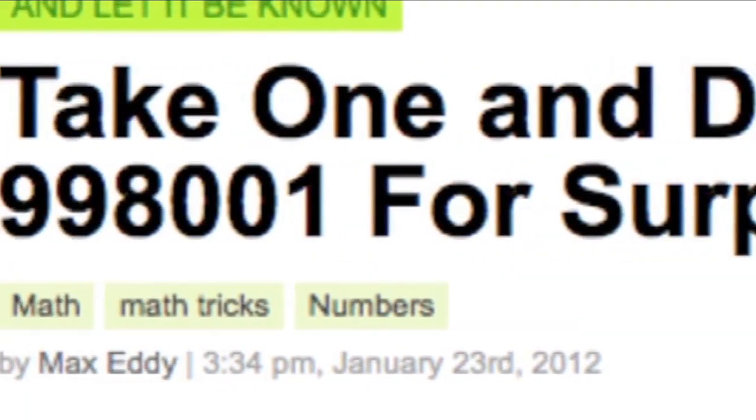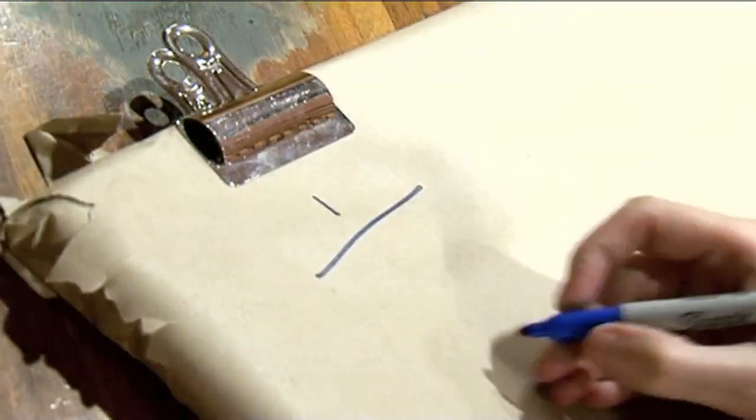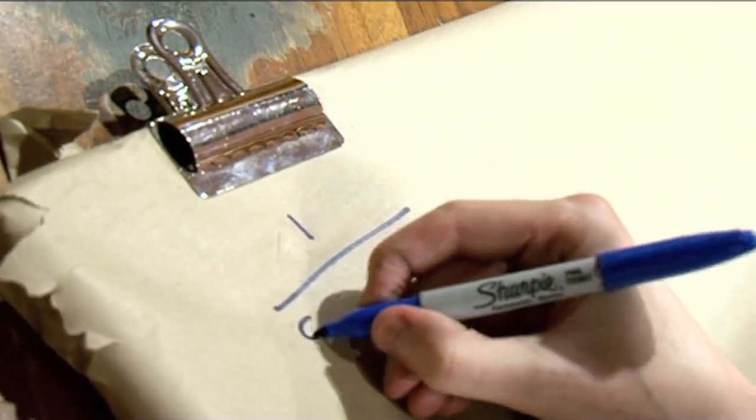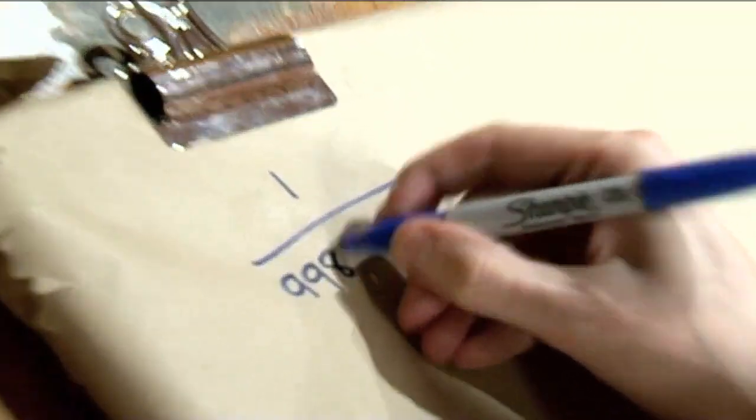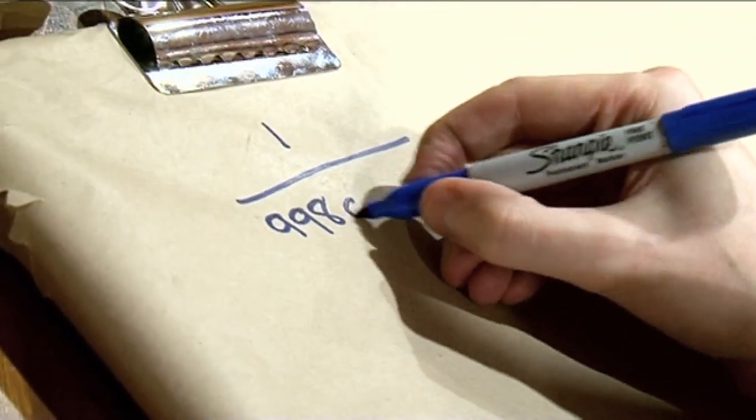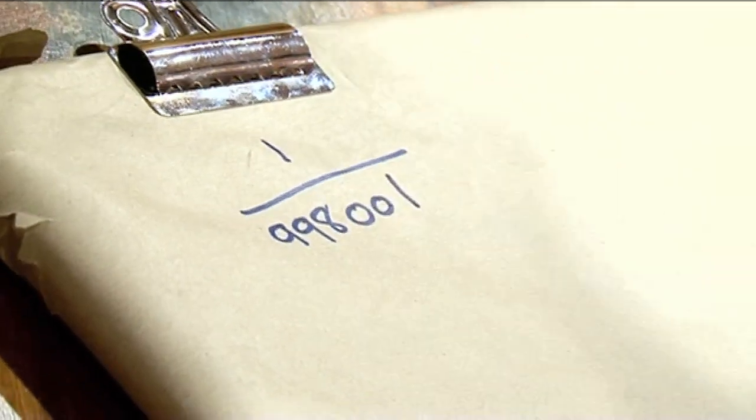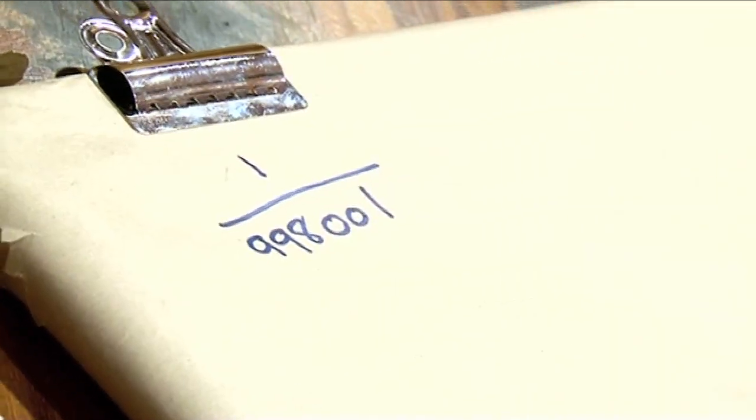So the latest mathematical fact taking the internet by storm — you may have seen it. Let's check this out. I don't know if you have seen it; it's been all over the internet. I'm going to take 1 divided by 998,001. If you take that fraction, what do you get?